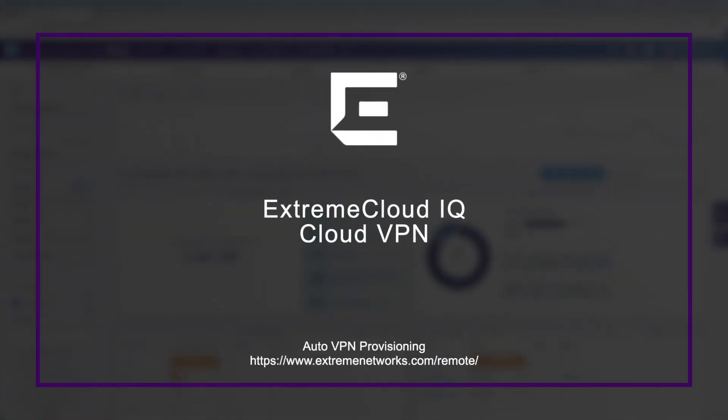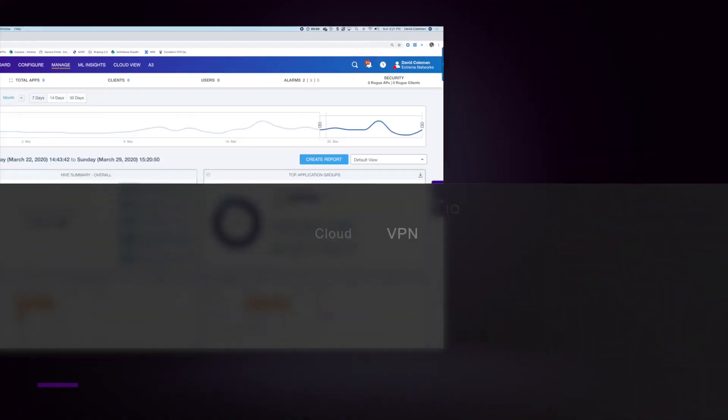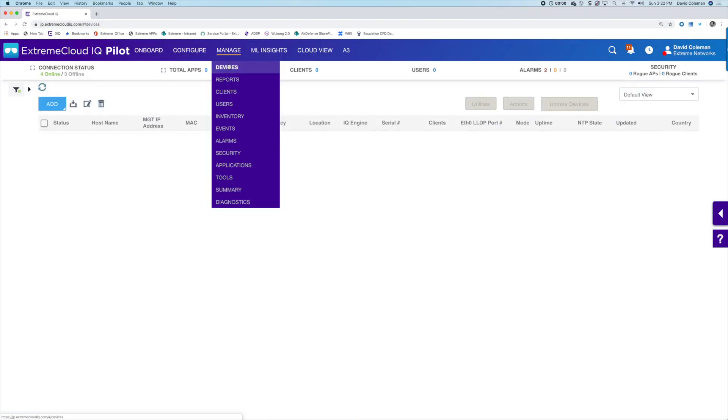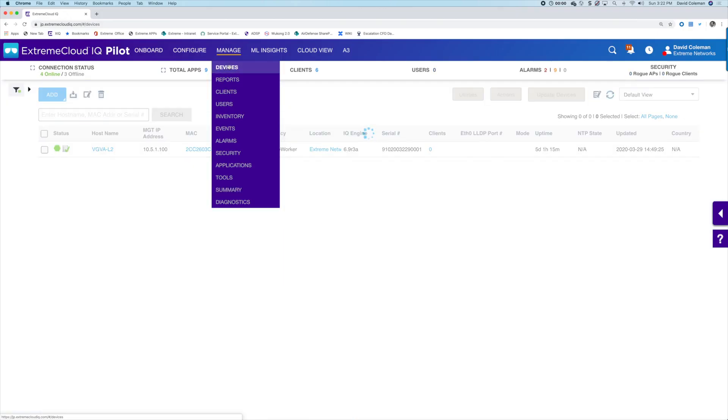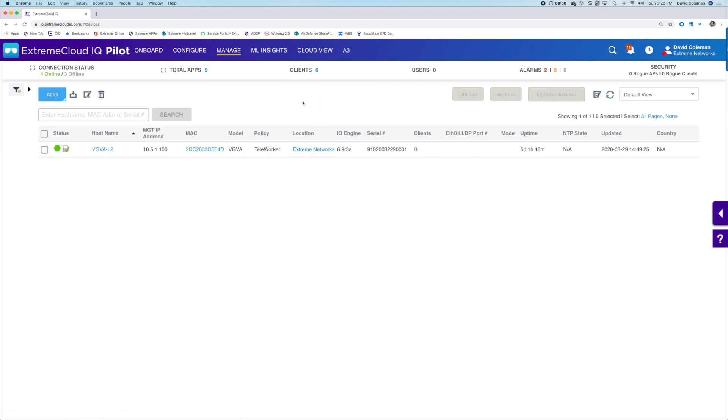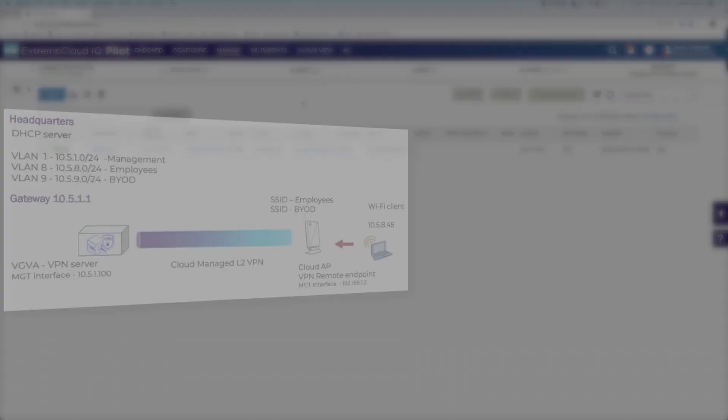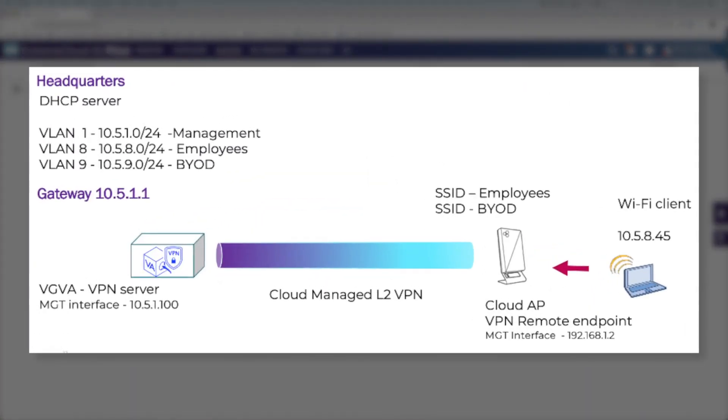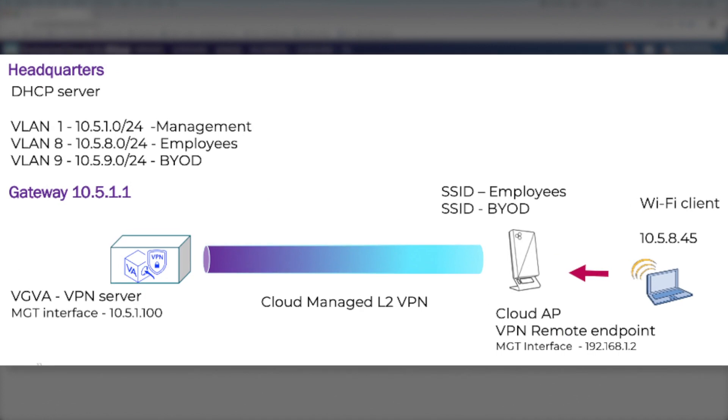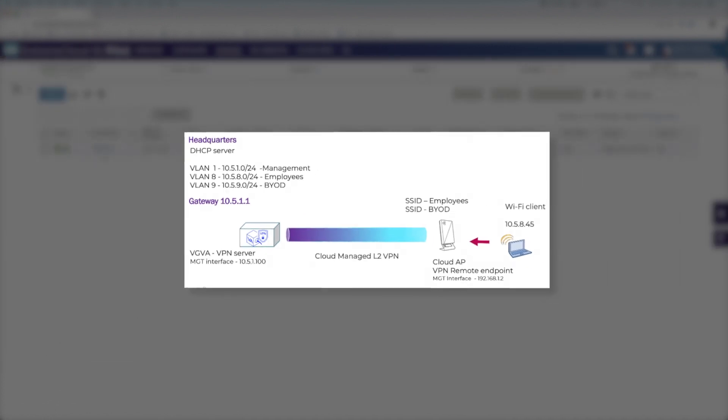Extreme Cloud IQ does just that with the auto-provisioning of Layer 2 VPNs straight from the cloud, enabling employees to stay productive at home, connecting to the corporate SSIDs mapped to the corporate VLANs and subnets, all accessible through the VPN tunnel and extended where you need them. There are two workflows you want to consider.